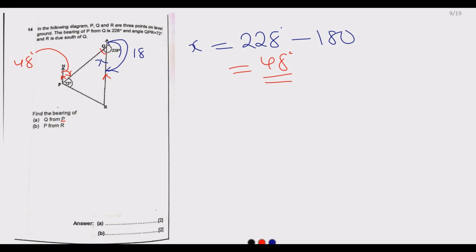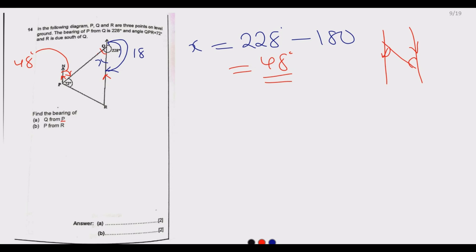Because the north lines are parallel, alternate angles are equal. So the bearing of Q from P equals 48 degrees. That is the answer to part A.